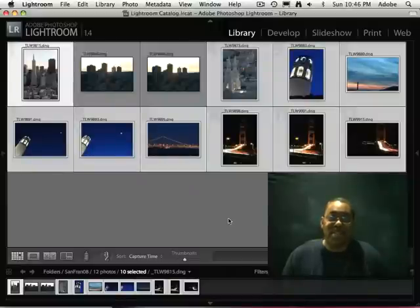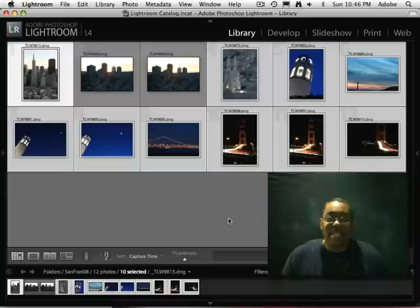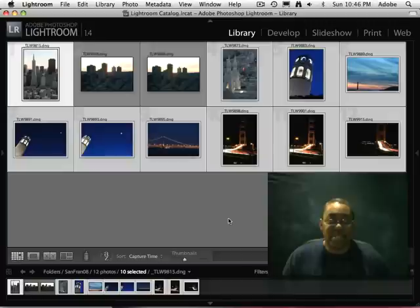Hello and welcome to another episode of the Adobe Creative Suite podcast. My name is Terry White. In this episode, we're going to take a look at how to use Lightroom to export your photos to iPhoto.